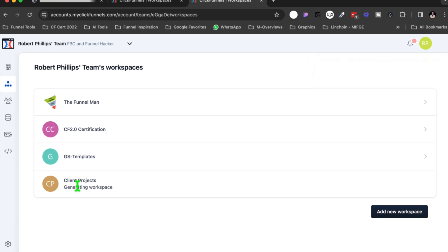You know, if you try to do this on your own, it's rather difficult because there have been so many iterations, so many different changes to ClickFunnels 2.0. But this is the most simple way to do this, trust me.